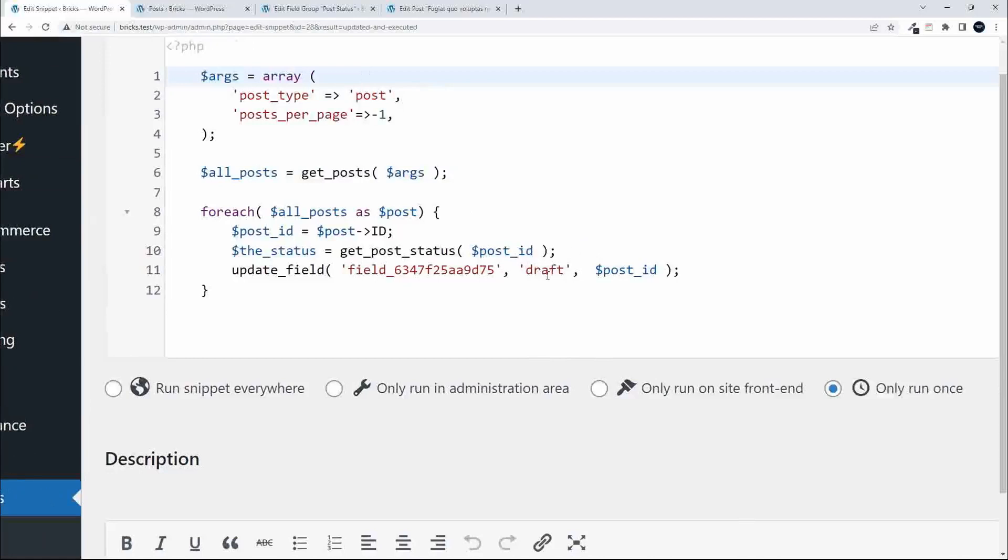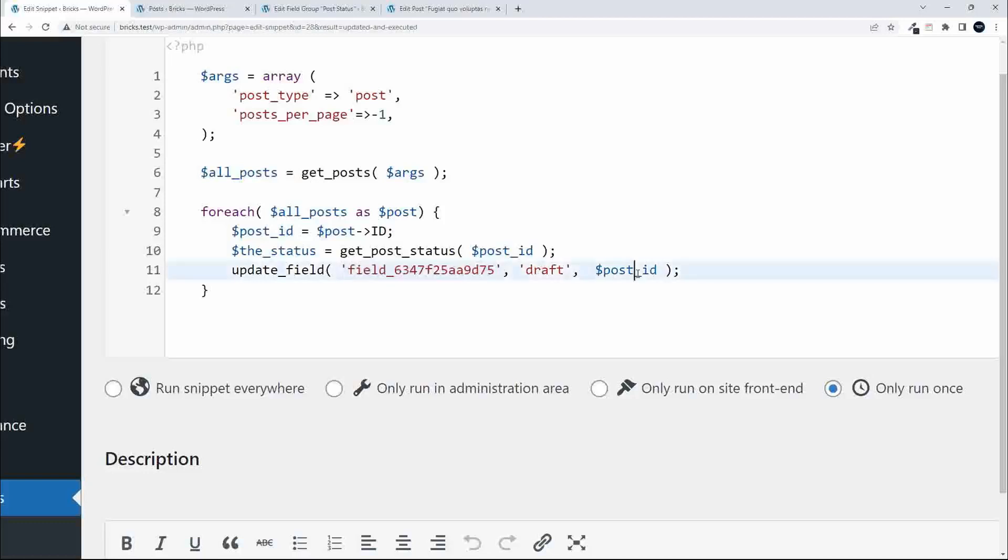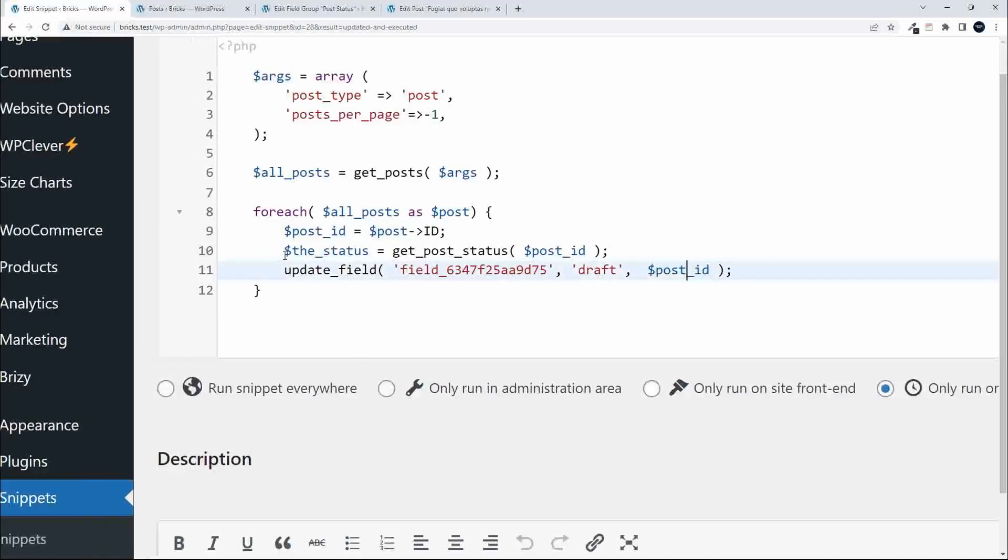If I was going to manually set the post status, I would just type in what the status is here. Using the update_field, this is where you enter the value that you want to insert into the Advanced Custom Field. This is the field key for that field, and then at the end we have the post ID. So update_field: what field, this key, with this value, for this post.